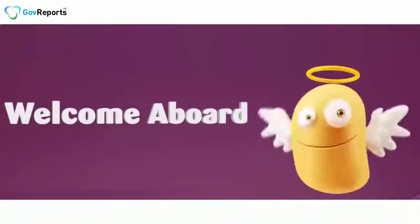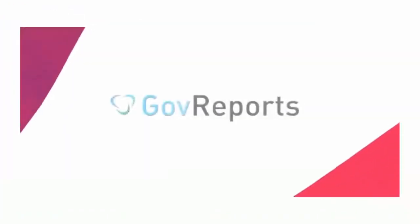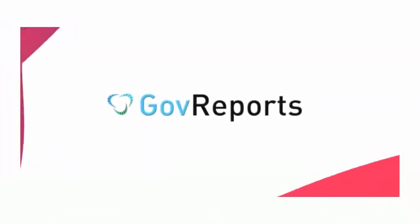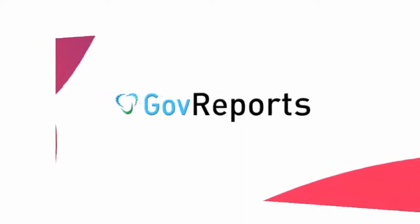Thank you for making the first step with GovReports. Setting up your account to start GovReporting can be done in minutes.